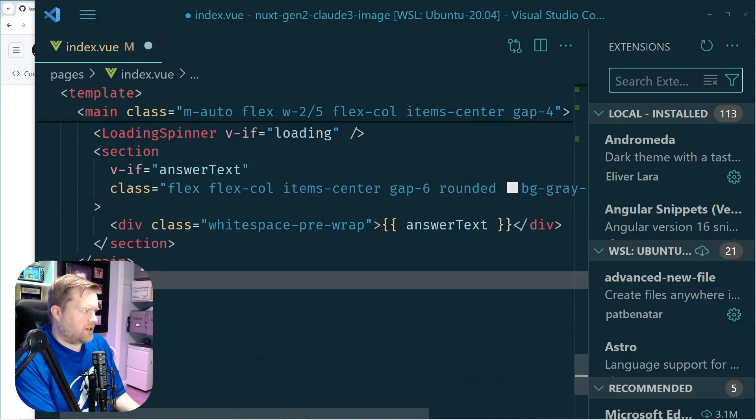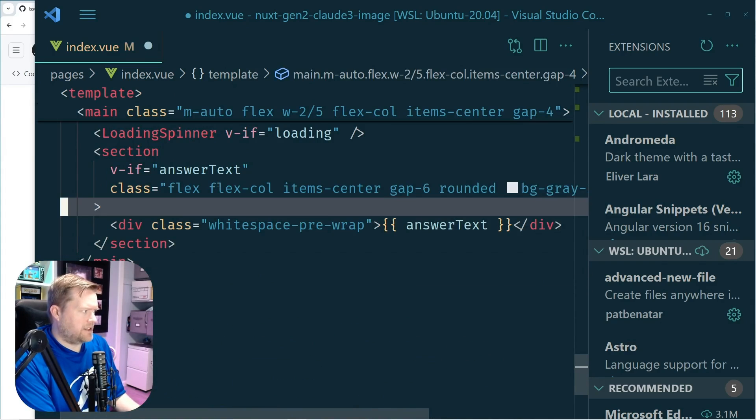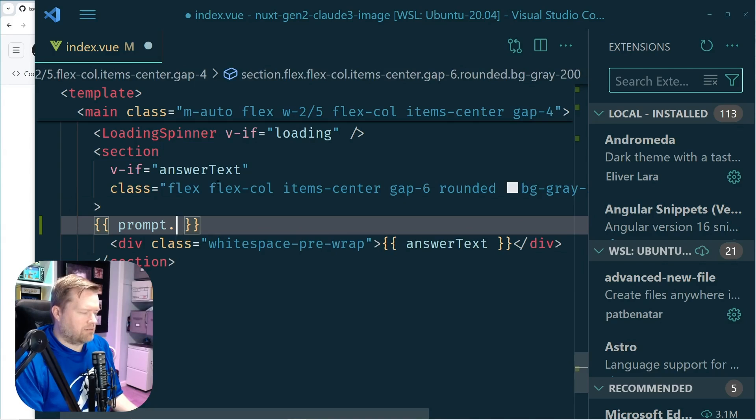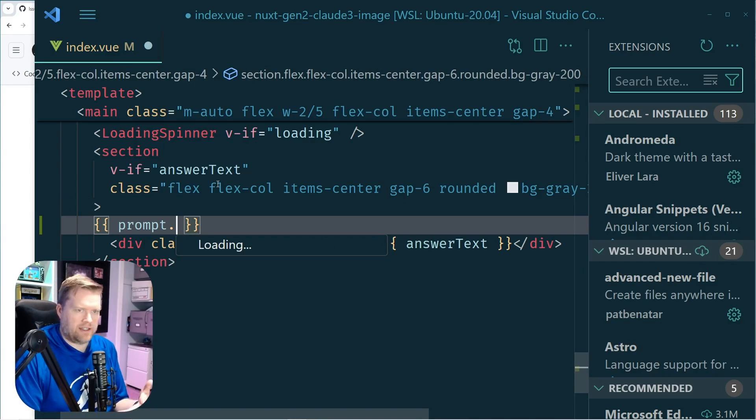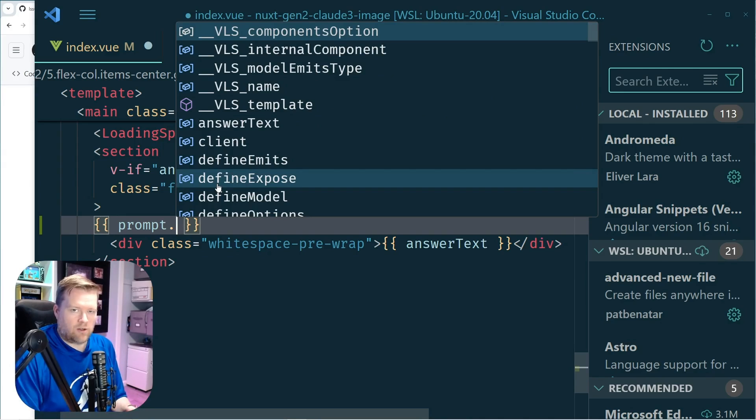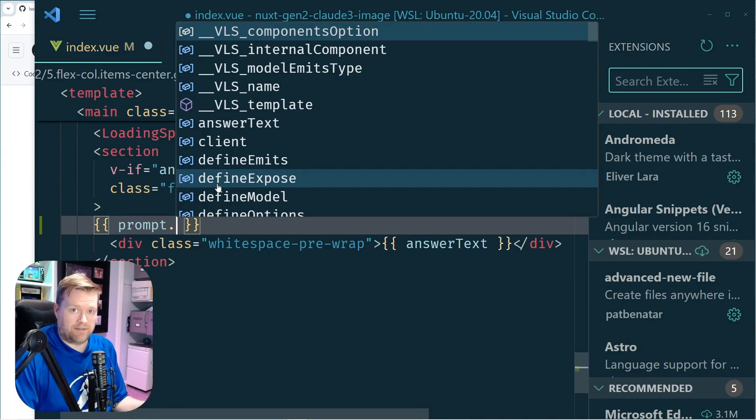And also, if I go into the template, the template isn't autocompleting either. So it also has everything incorrect inside here. So my IntelliSense is completely broken.